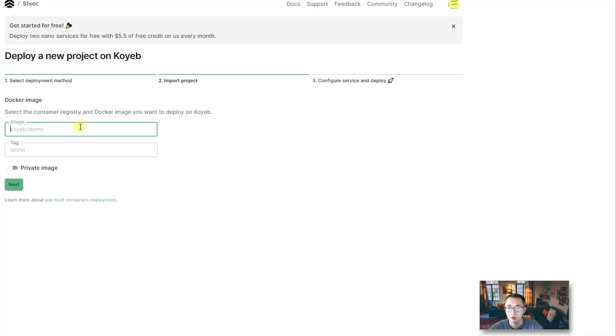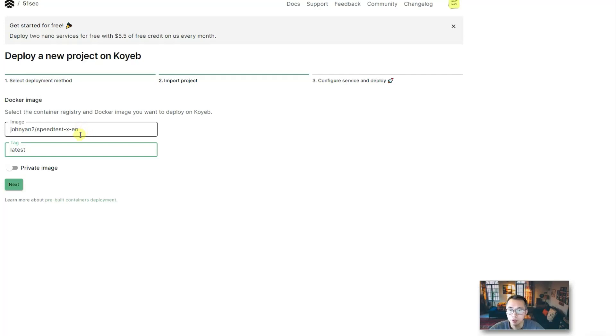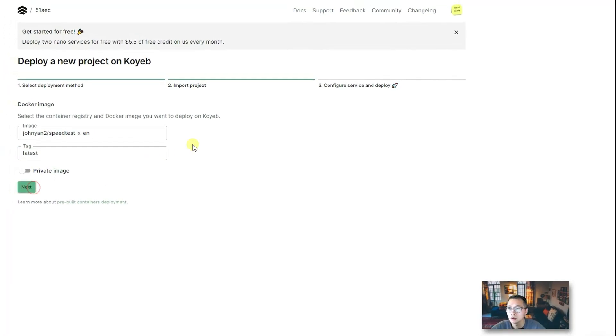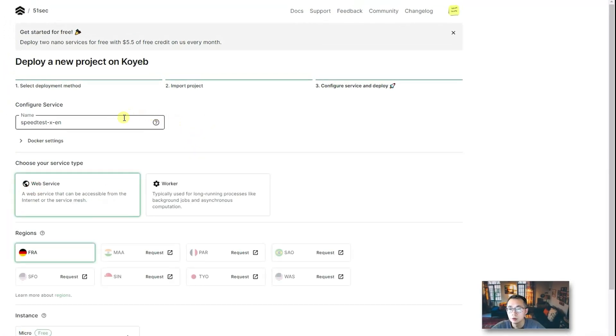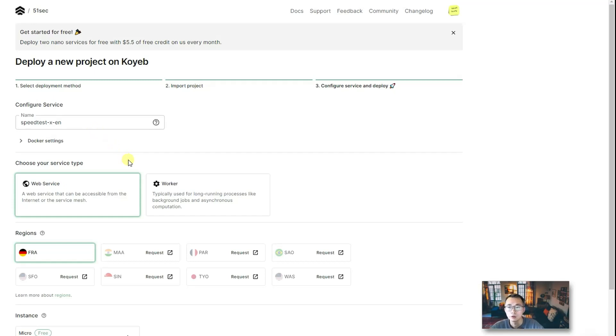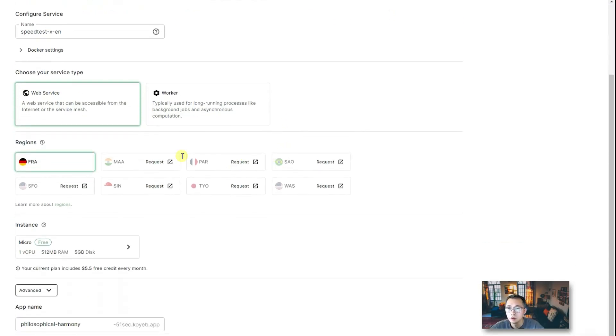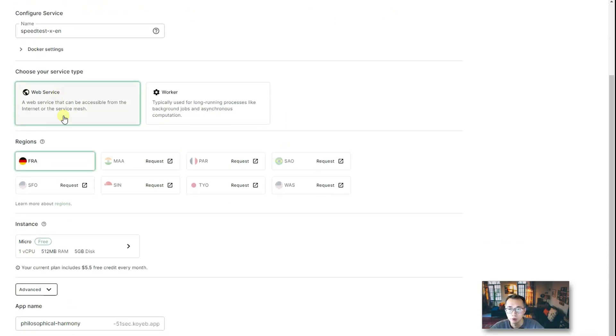Since we are using Docker, we know our Docker image. We're going to pull the latest speedtest-x-en image. Next, we're going to ask you where you're going to run this Docker from. Here is France, we are running on a web service.